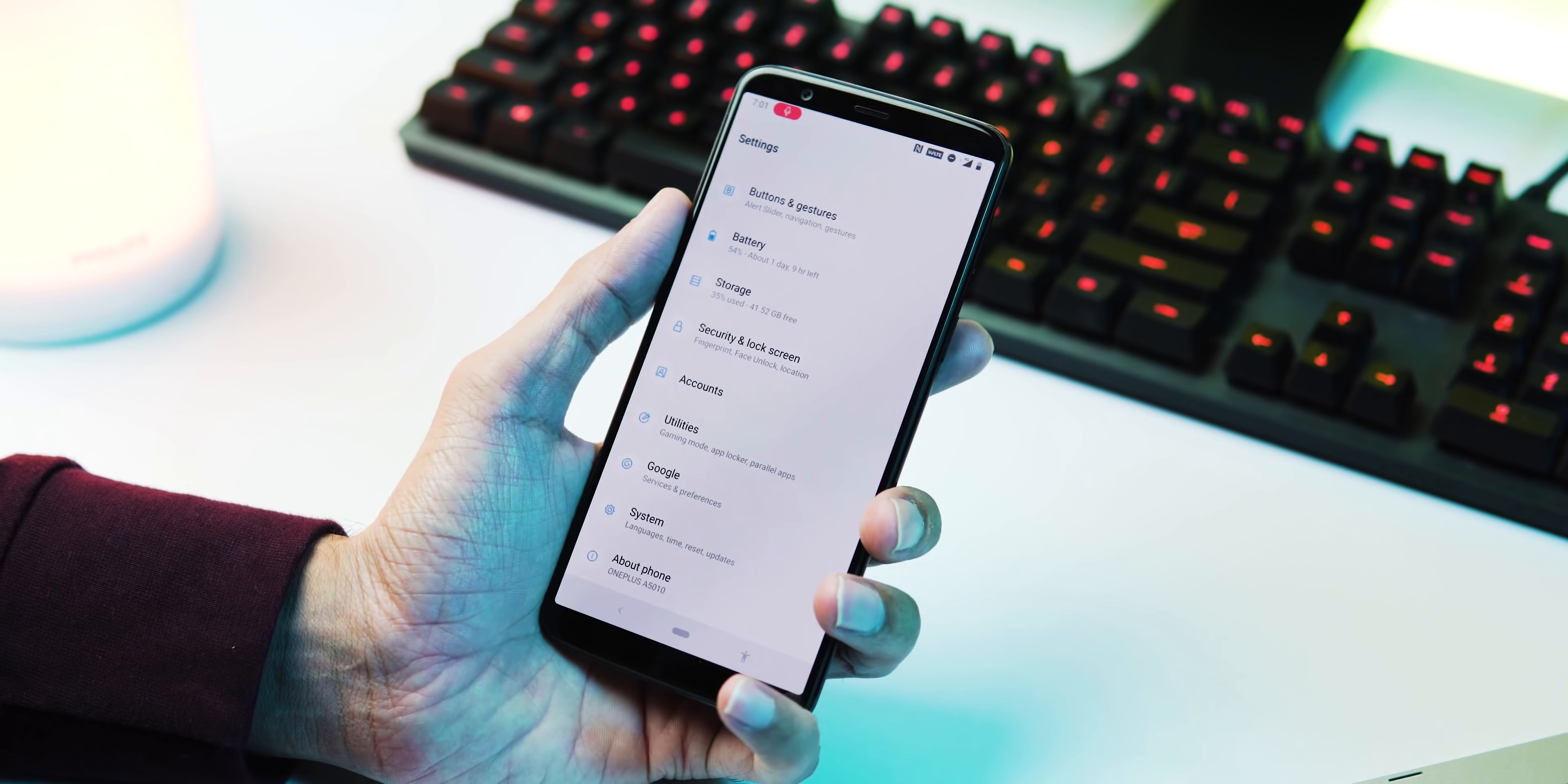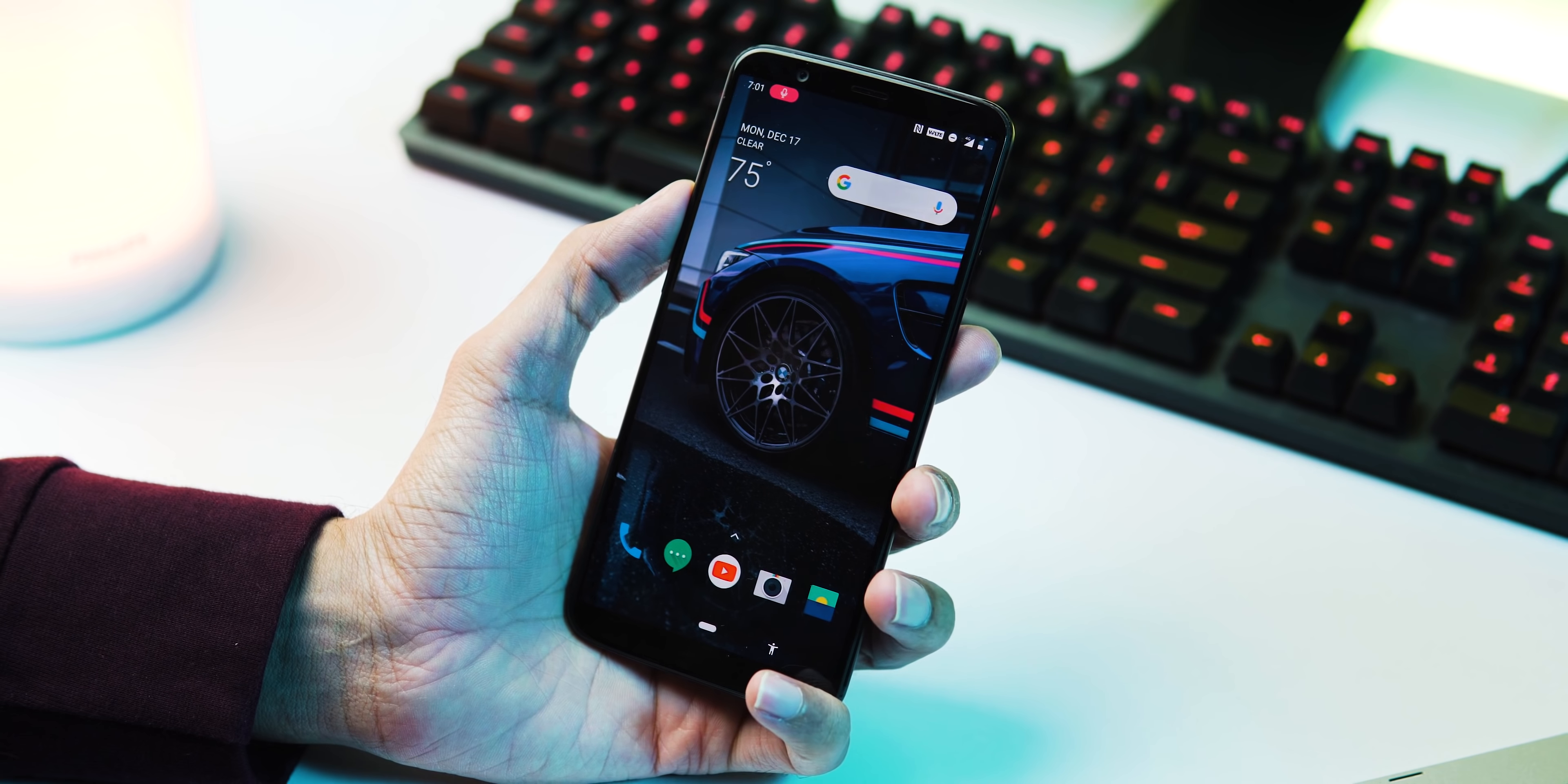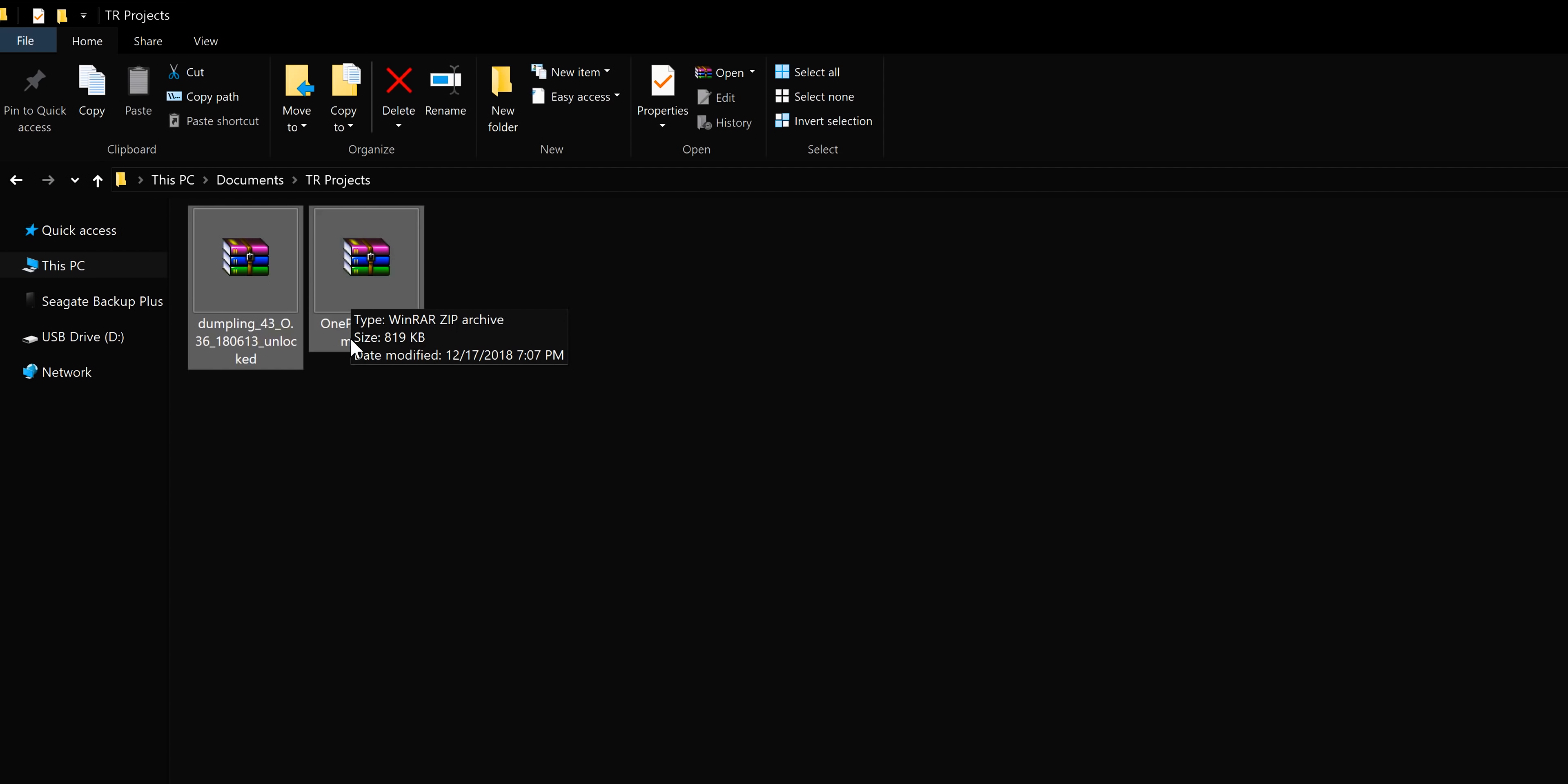If you're still not satisfied with the Pie ROM or want to go back to stable channel and wait for the official Pie OTA, follow this procedure which works regardless of your phone's bootloader being locked or unlocked. First, download these two files: the unbrick tool and OnePlus Qualcomm drivers. Once downloaded, keep them in a folder where you can access them easily.